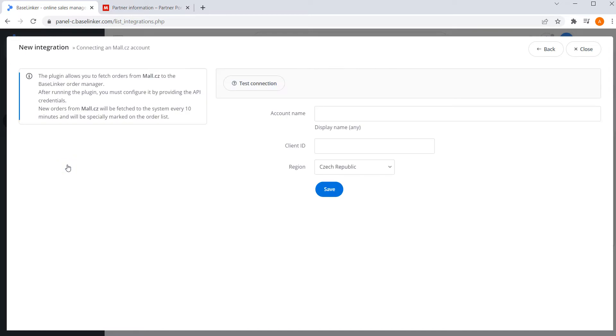Next, we can complete all required fields. At first, display name. It can be any name. It will appear in different parts of BaseLinker account.